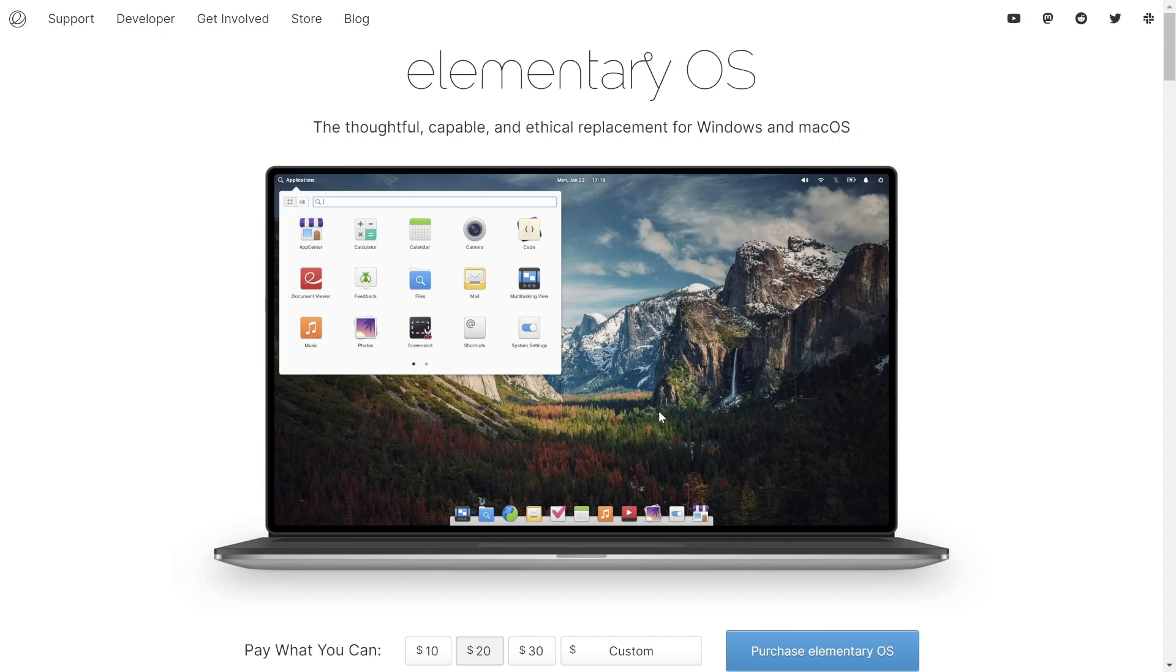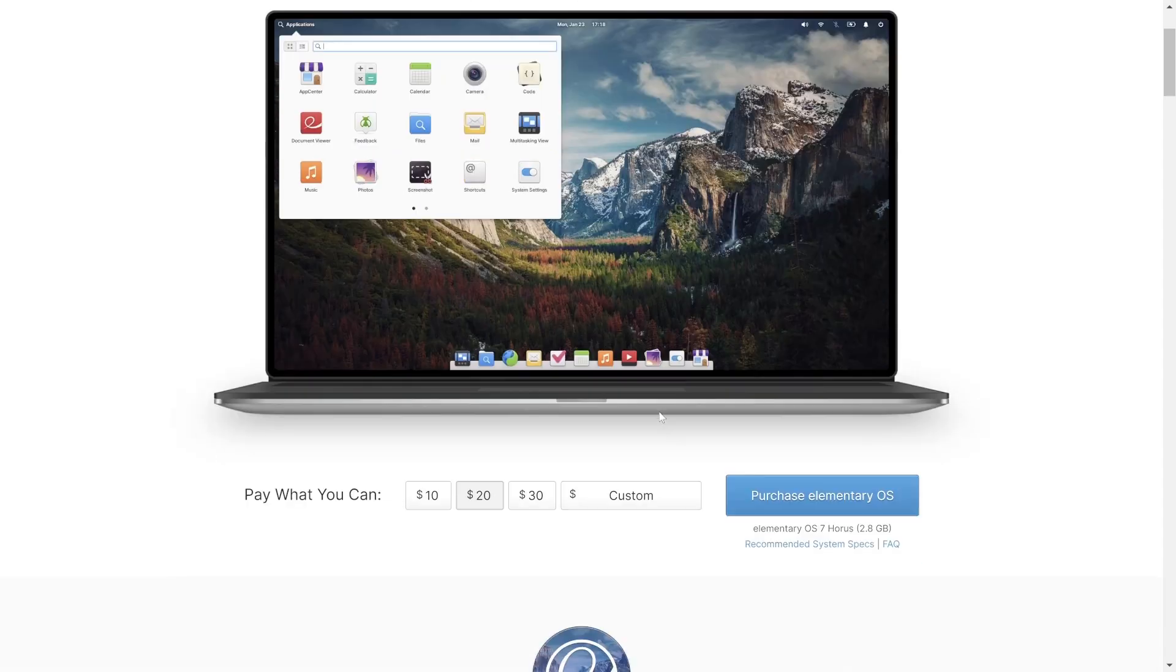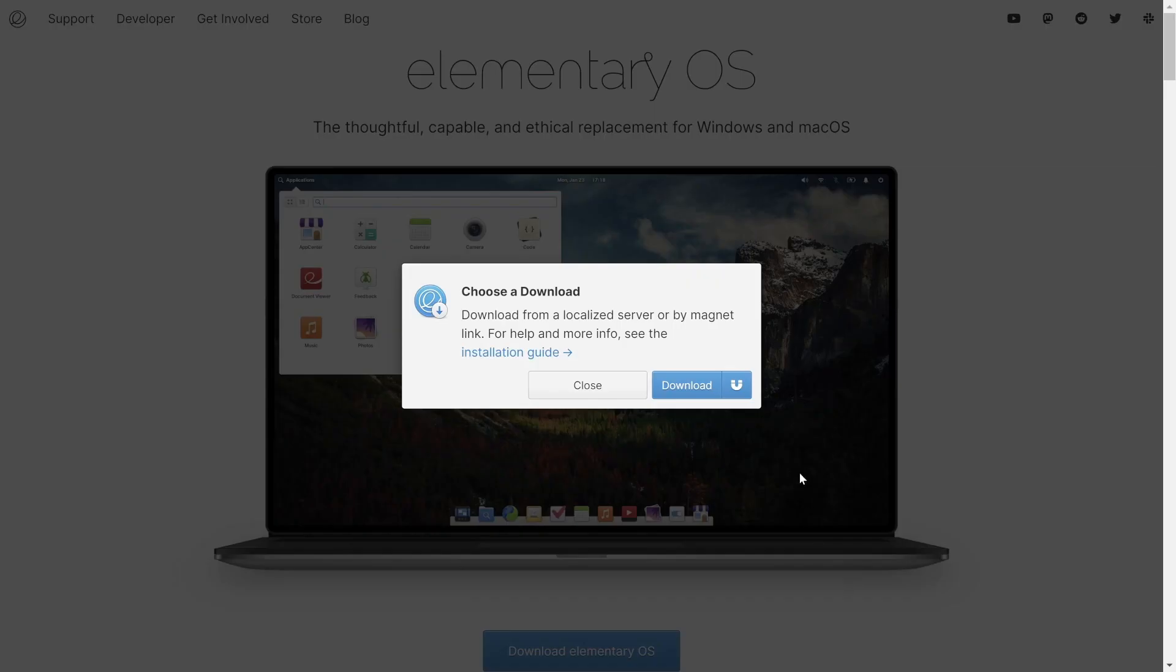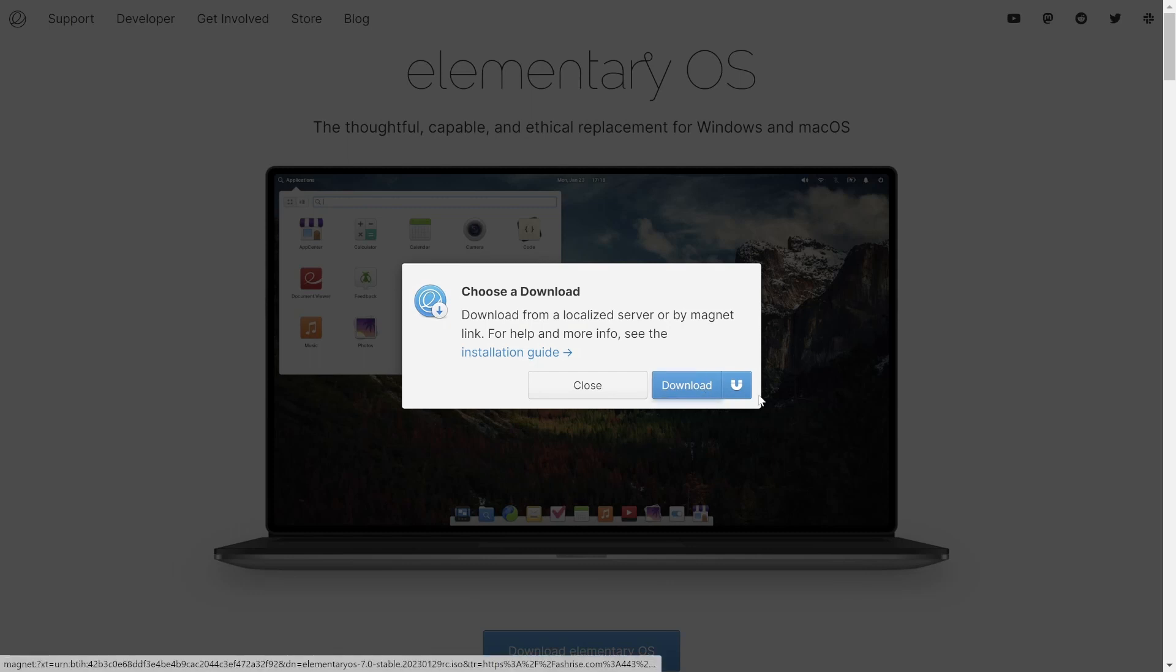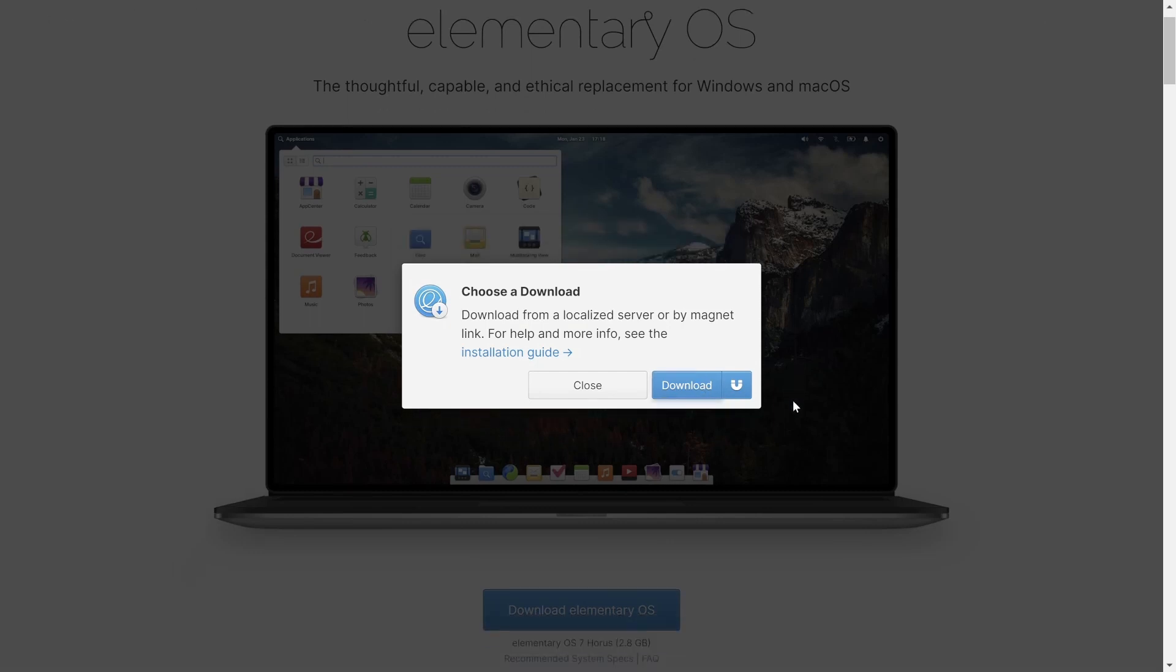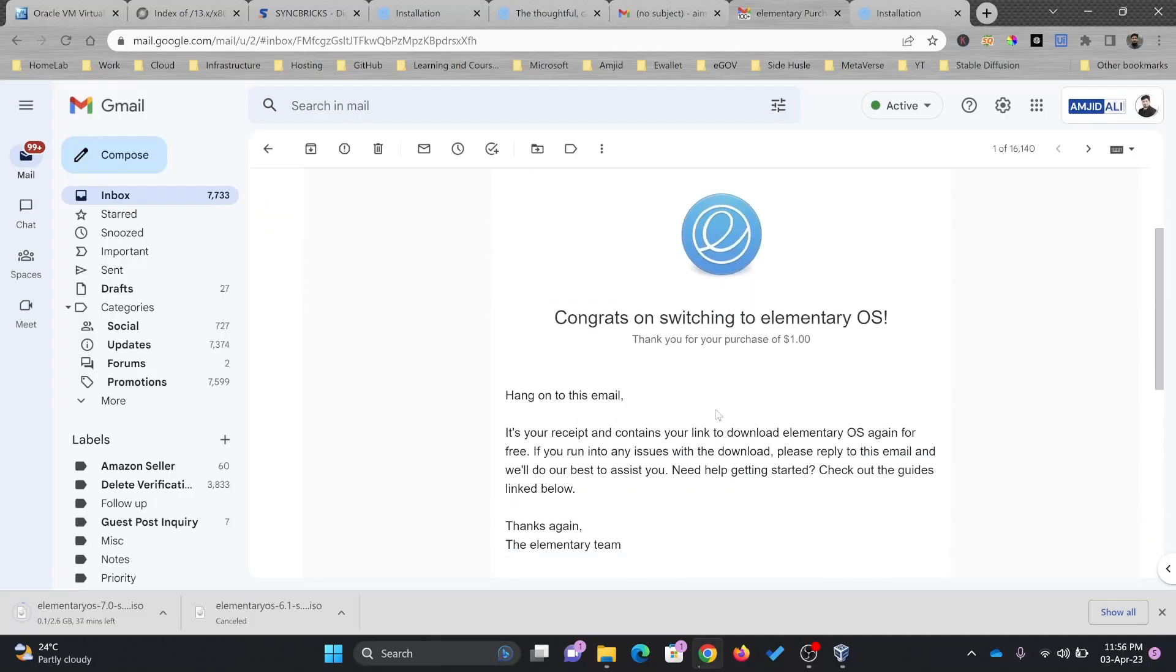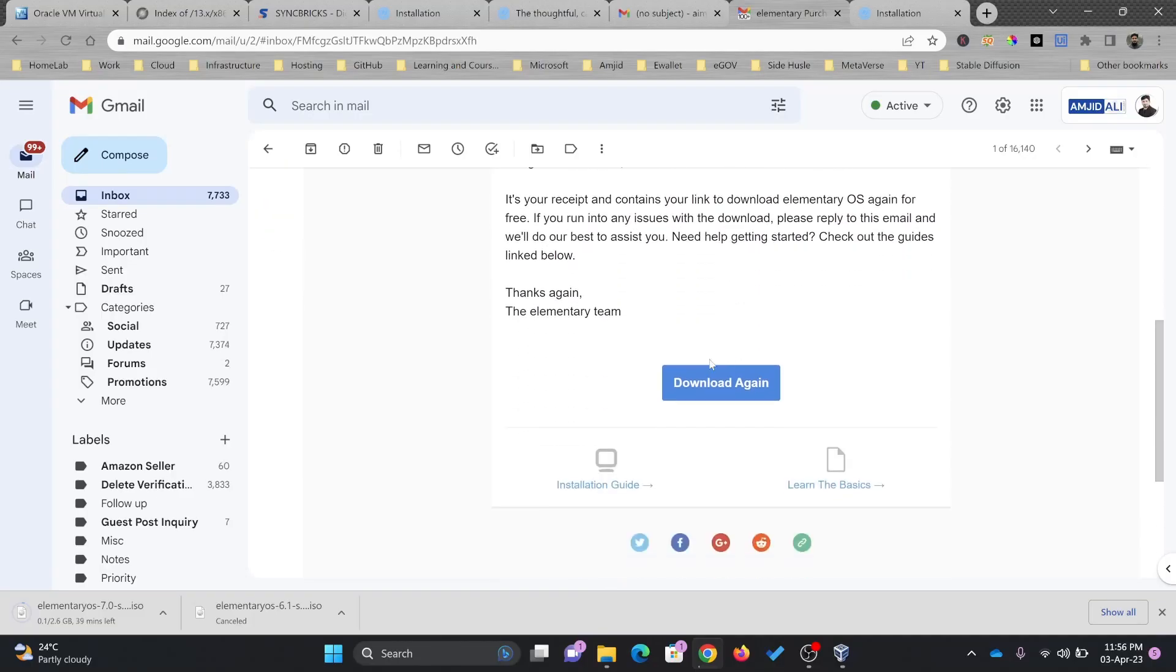This is of course open source. If you give them donation like $10, $20 or donate any amount, and once your payment is confirmed, you can simply download the ISO file by clicking here. It will download the latest version. Whatever I purchased, you can see here that my purchase is ready and I can download it again from here.